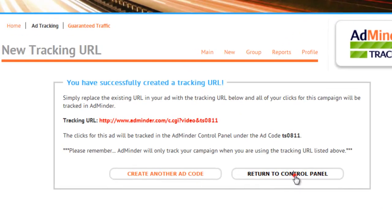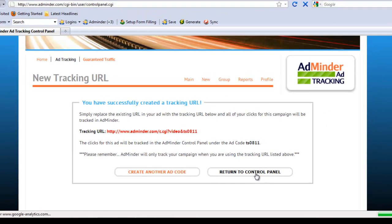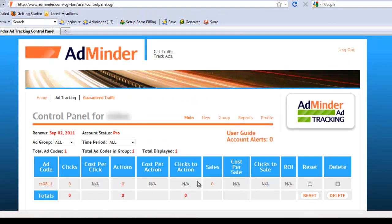Once I return to the control panel, my new ad code is listed here. As I start receiving clicks on my tracking URL, data will start generating in these fields.